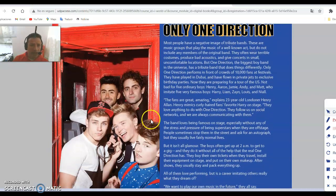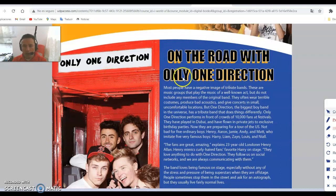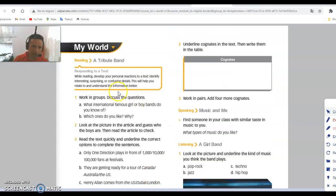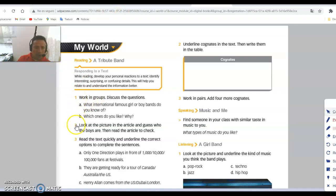All right, so that was the listening exercise — Activity two. Activity three is to do the comprehension. You can read again normally if you want, then answer the questions on the next page. This is a very important tip: while reading, develop your personal reaction to the text. Identify interesting, surprising, and confusing details — this will help you relate to and understand the information better. Work in groups and discuss the questions.